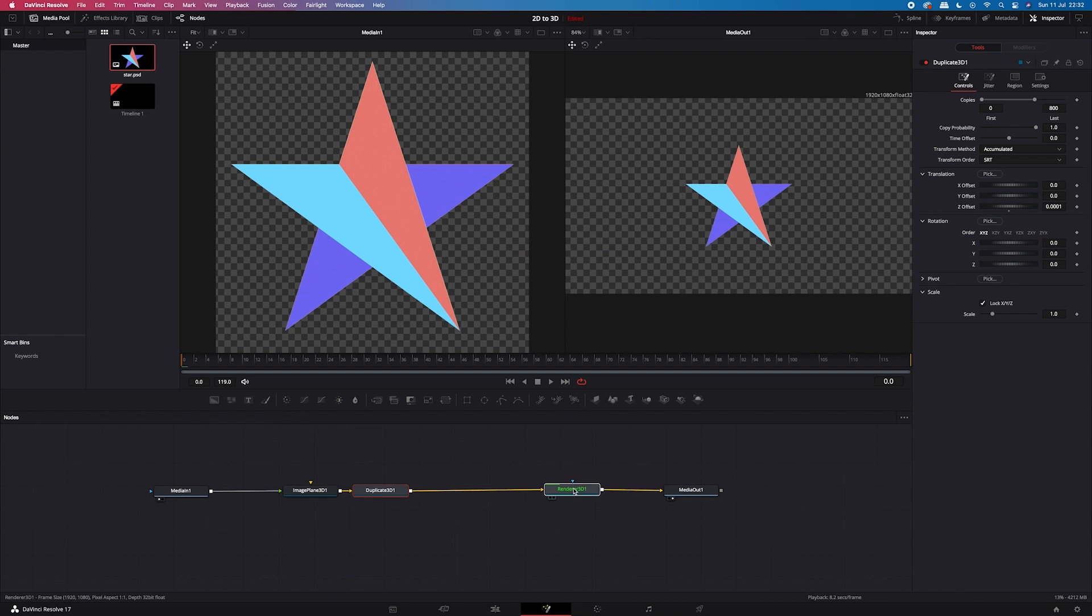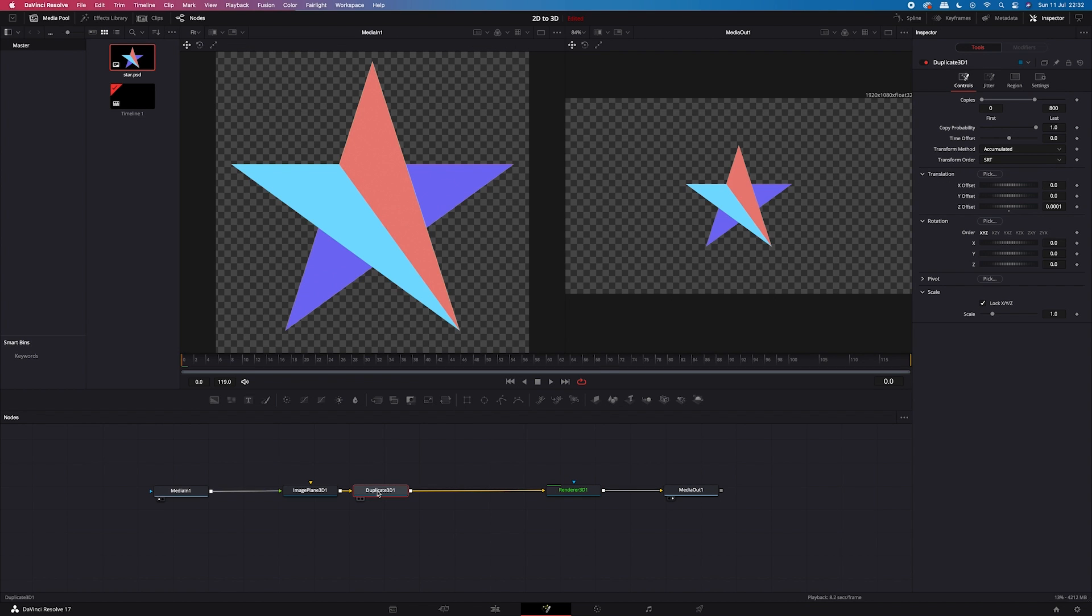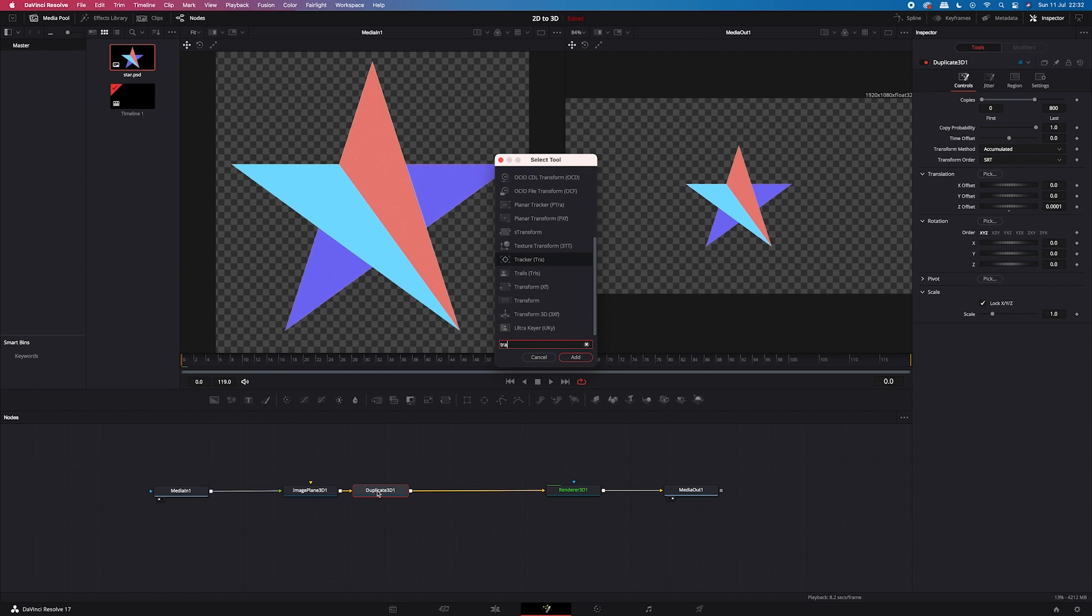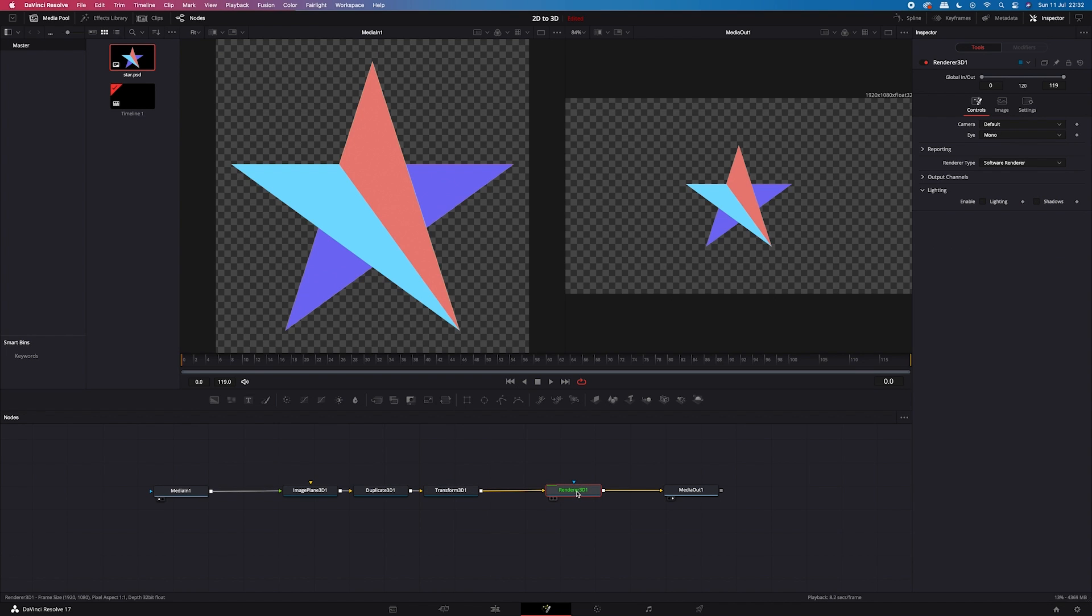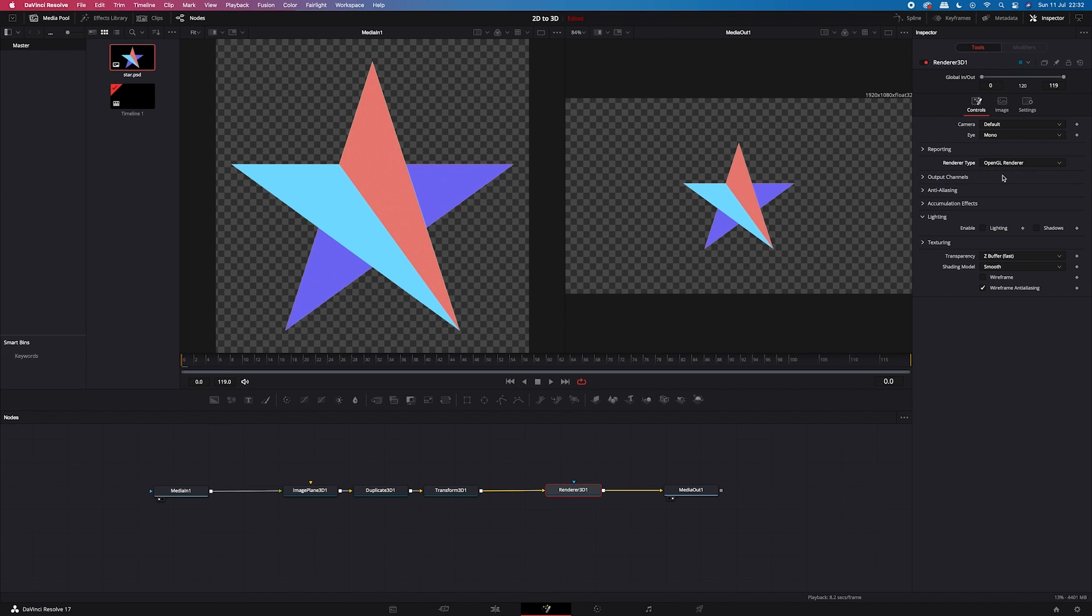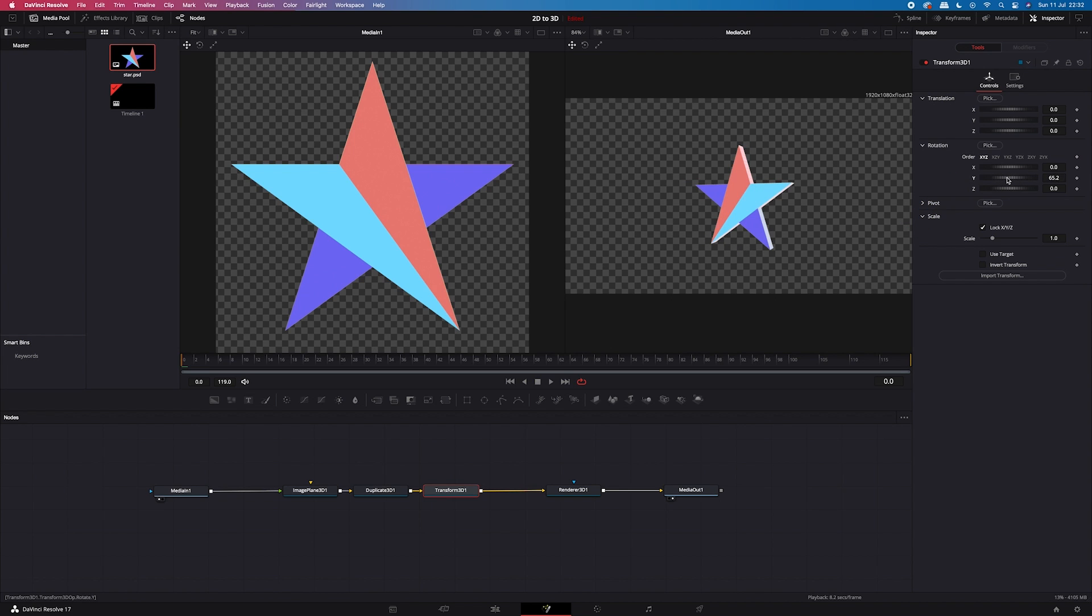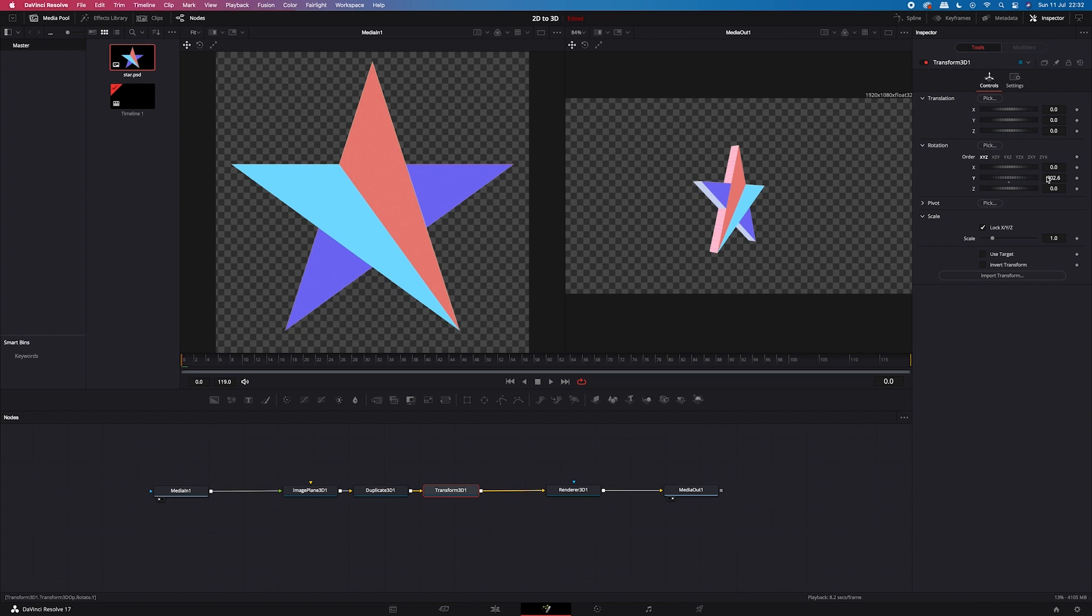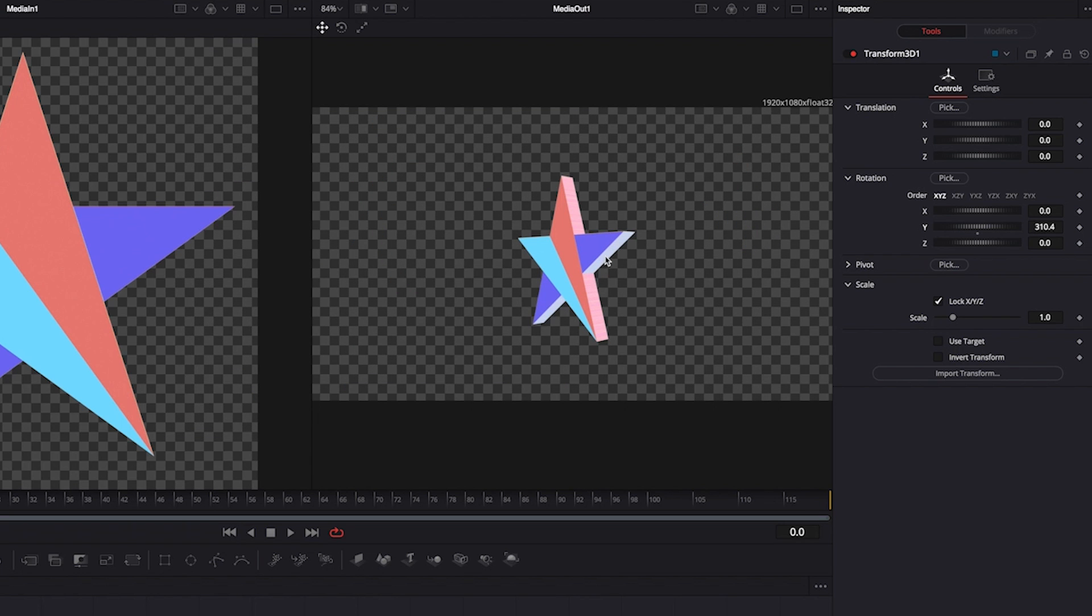And to be able to see the result, we'll have to add another node after the duplicate node. So I will click on it. Then I will hit shift space again. And I will search for transform 3D node. Then I will click on my renderer node. And I will change the renderer type from software renderer to OpenGL renderer. And this way the composition will be rendering faster. So let's go back to our transform 3D node. And here when we, for example, move the y-axis, we can see the result. So now the shape is 3D. So by increasing the number of copies and by spreading them away from each other, we have created the illusion of having a 3D object.